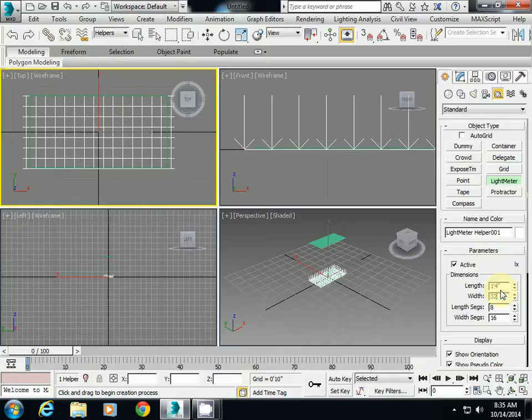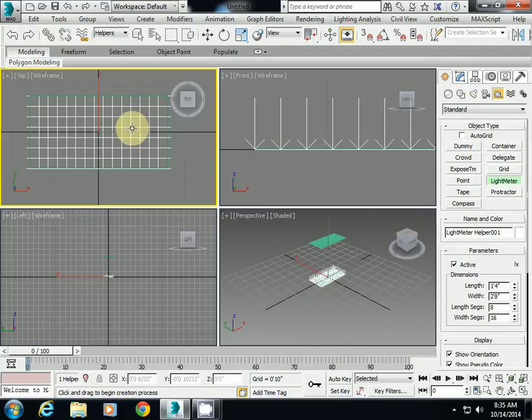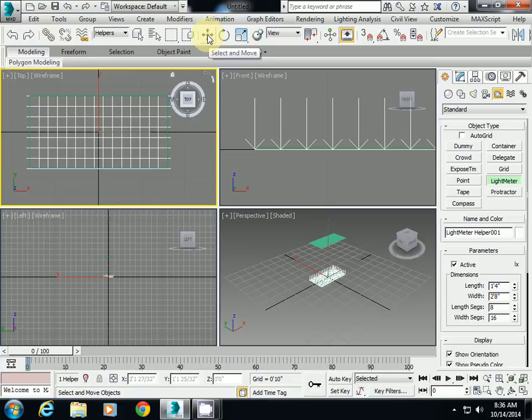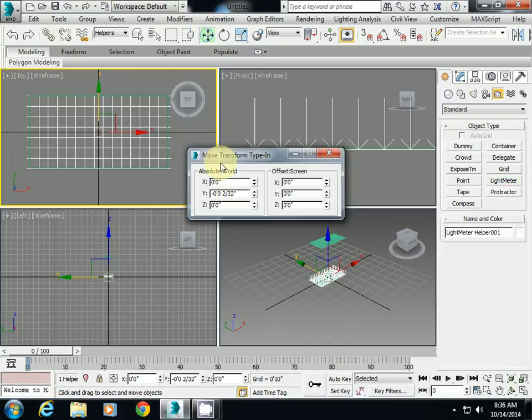Width is 32 inches, length segment 8, width 16. Then I want to change this one precisely on top of our plane object. I'll click select and move, right mouse button, and I'll change to